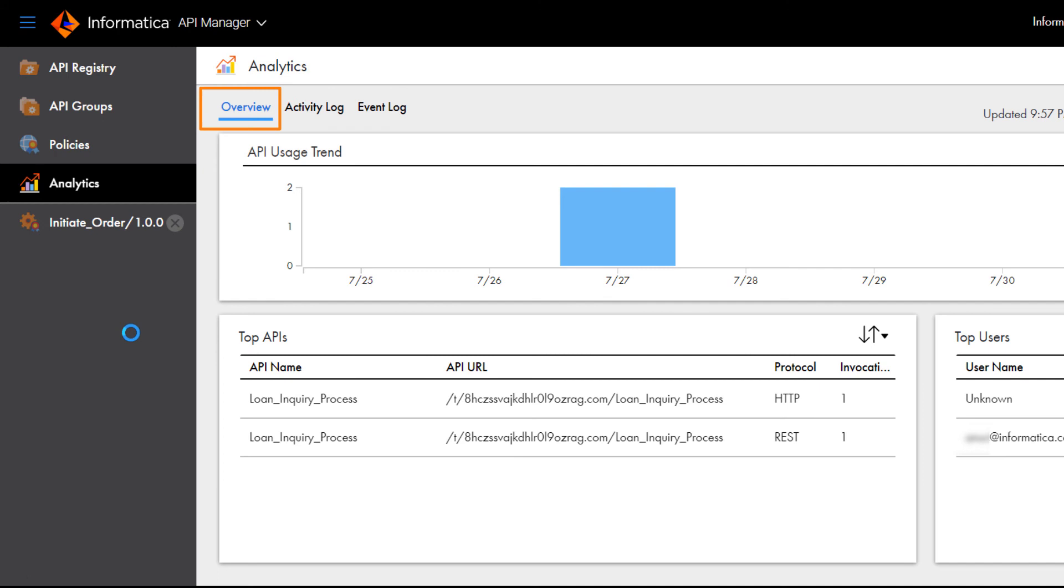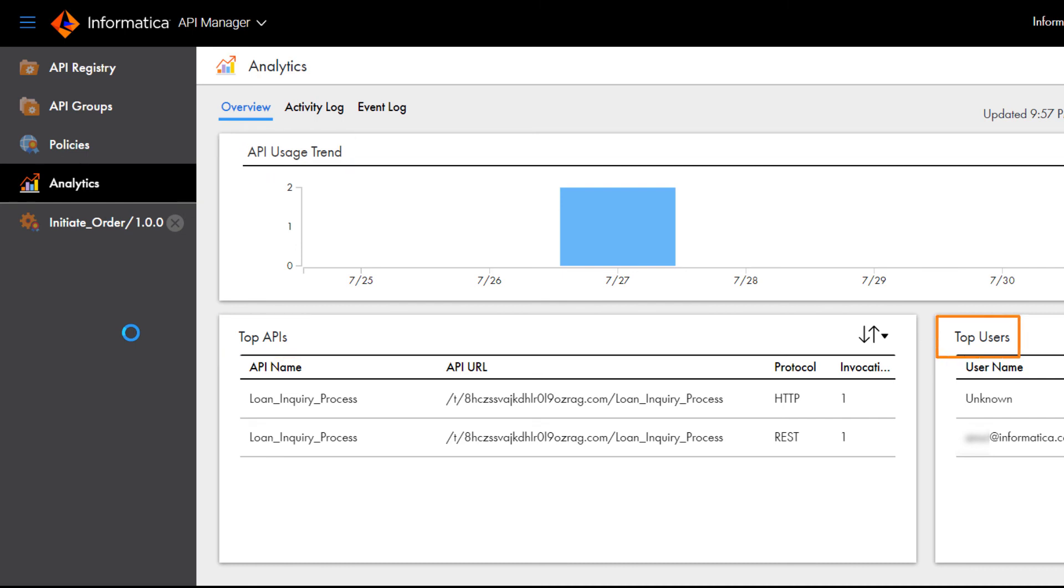Here we can view reports about managed APIs and summary details like usage trends over time, the most used APIs, and the users who access APIs the most often.